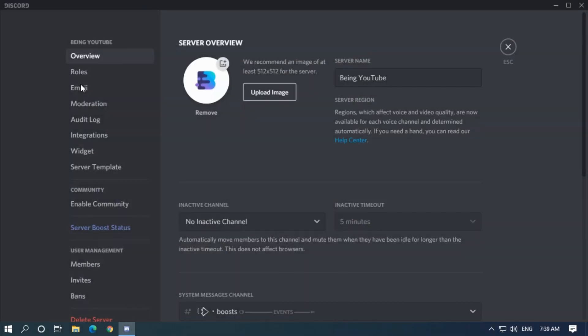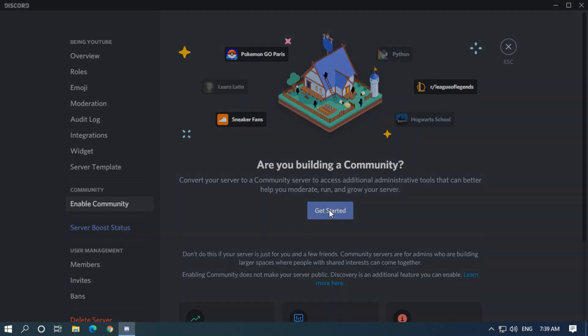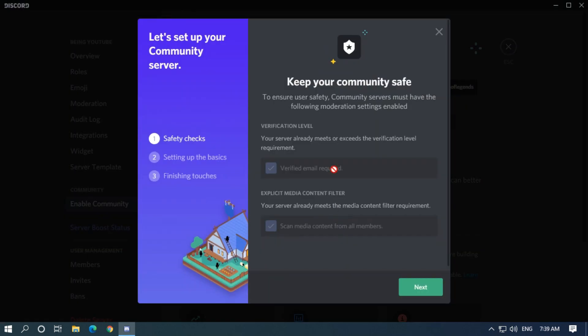First, go to your server settings, go to enable community, and then get started and fill the form like me.